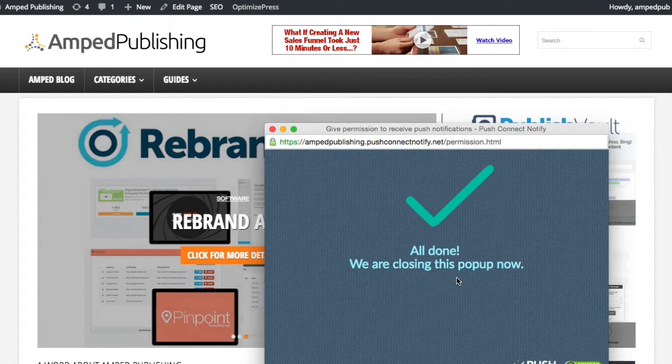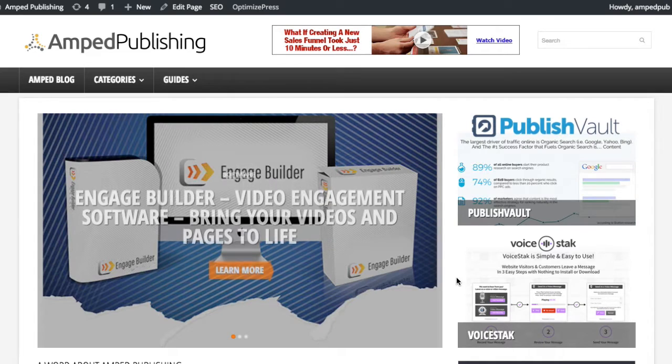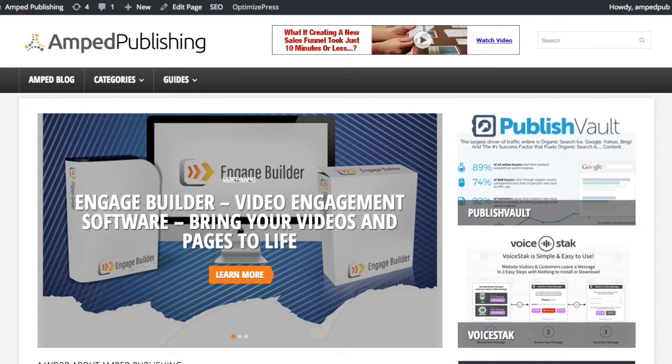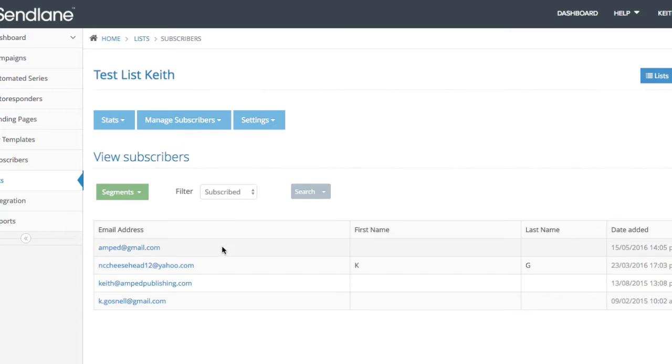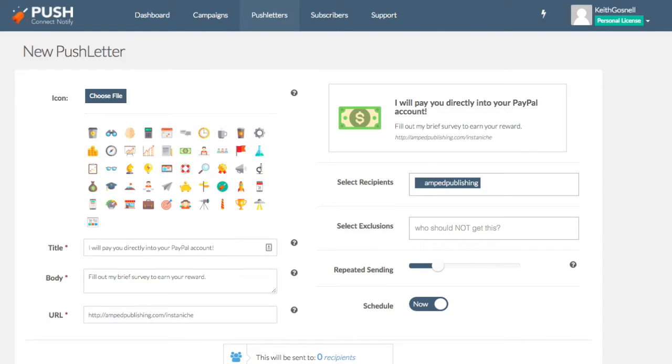It's going to auto close for us and we can go to our testing here in send lane just to show you that it did. And there I am right there. Okay. So it successfully was entered into my autoresponder.